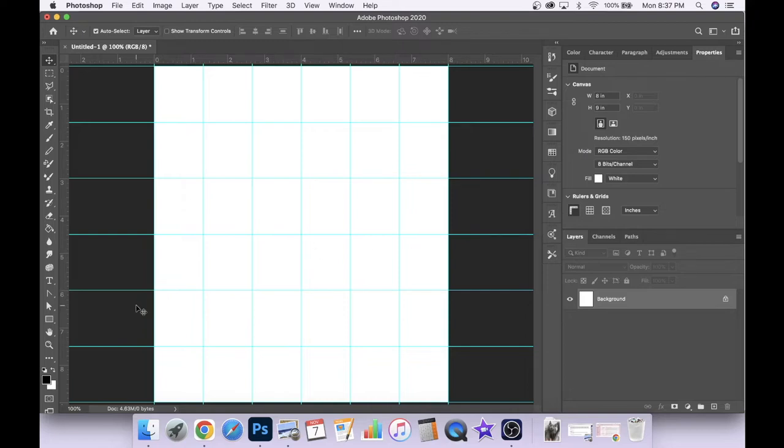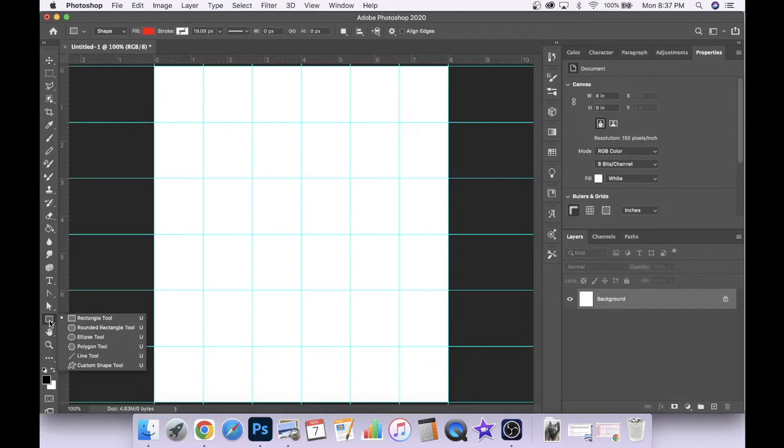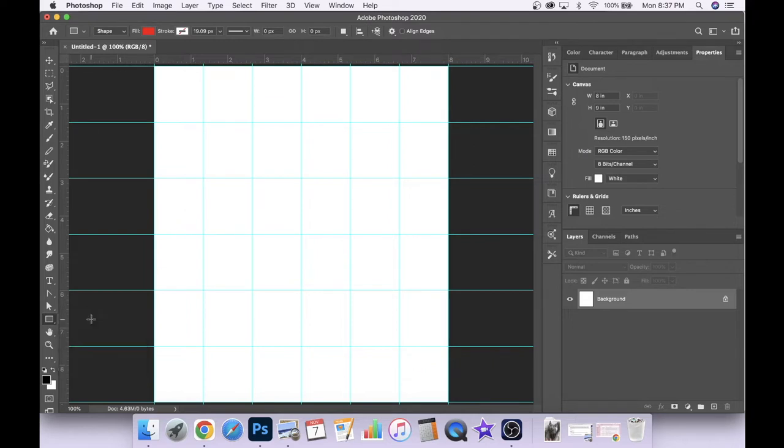So now that we have that set up we're going to come over here to our tool menu on the left and we're going to choose our shape tool. If we click and hold on that it shows us the options of the different shapes that we have available. We're going to choose the rectangle tool so we'll click on that.